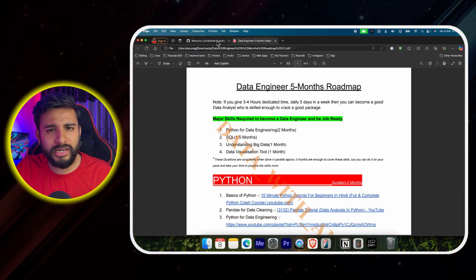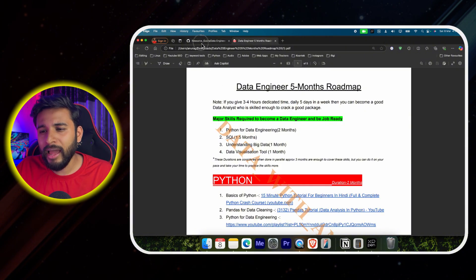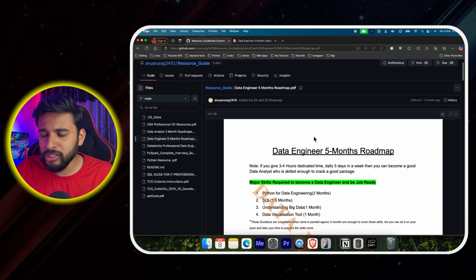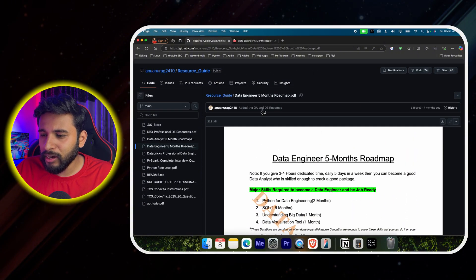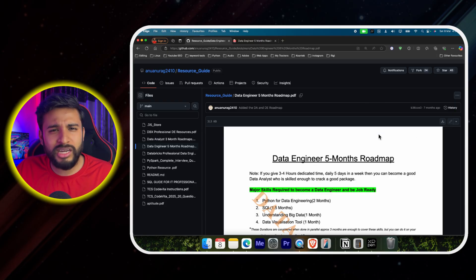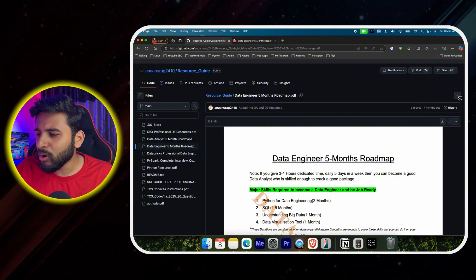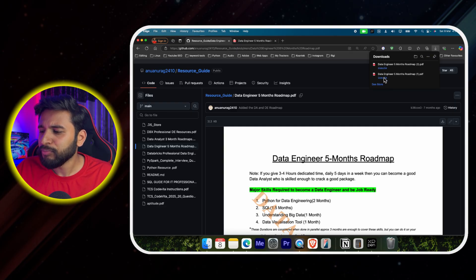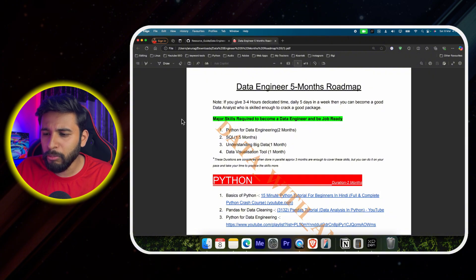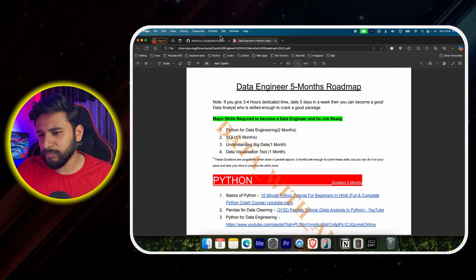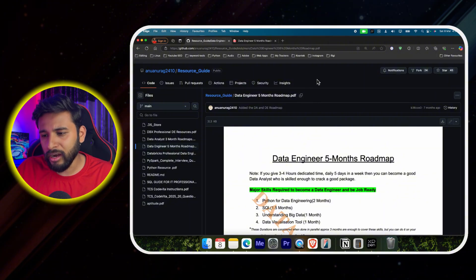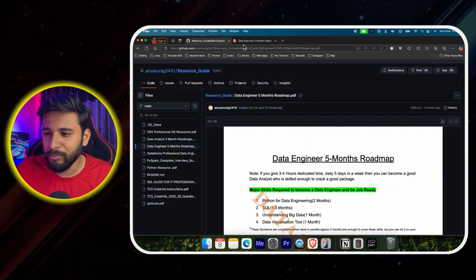I'll tell you how to download this guide. I'll give a GitHub link in the description. When you open it on mobile, it may show an 'invalid block' — just ignore that. Tap the three dots and you'll get a download option. Download it and you can open the guide directly on your mobile. You can also star and fork the repository, which saves it and helps me out.